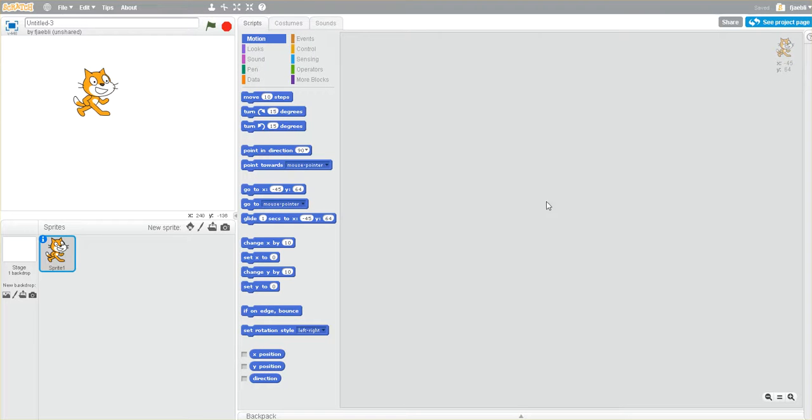Hello everyone, in this video tutorial we're just going to start with the basics of working with Scratch and make our first animation.